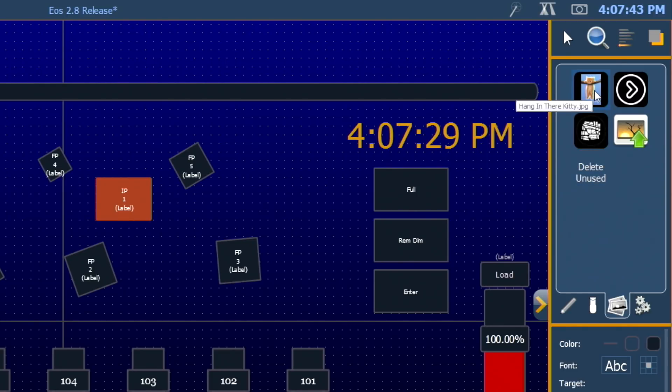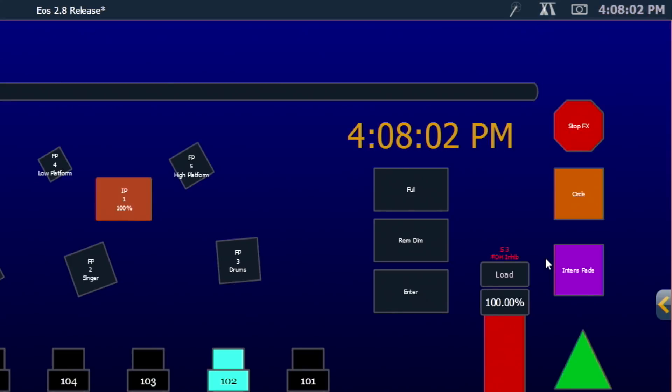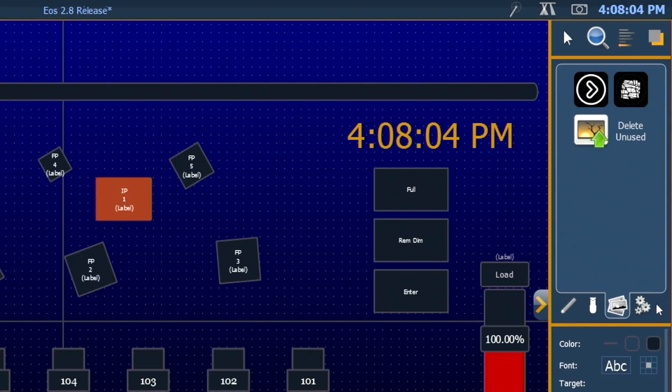So for example, if we no longer need our hang in there kitty inspirational poster, we can say delete unused. You'll get a warning that says that all of the magic sheets that are being edited in the system will be closed, and then the unused images will be purged. So if you're on a multi-console environment, make sure no one else is editing. You can click OK, and you'll notice back in the editor, any unused images will be purged from the show file.